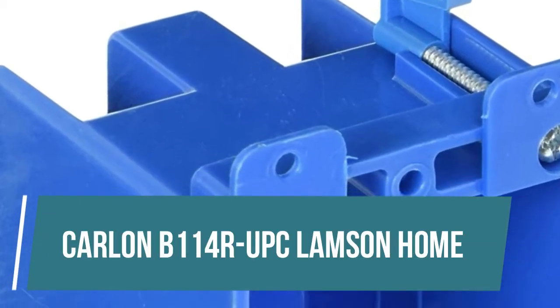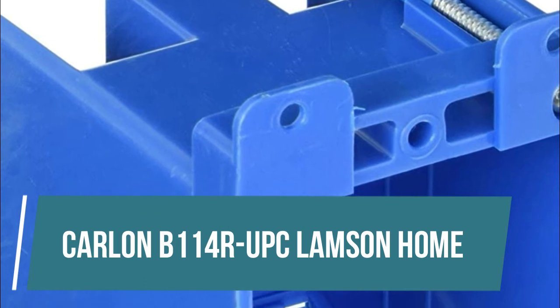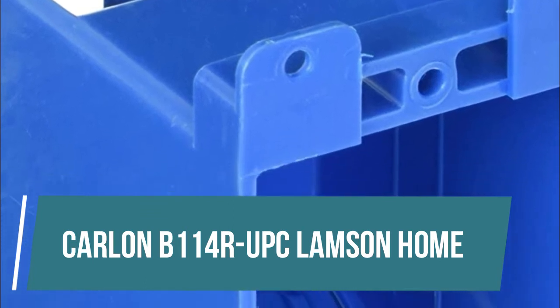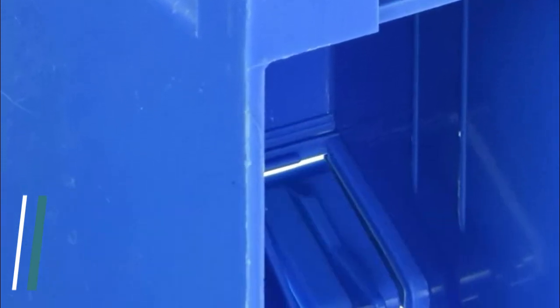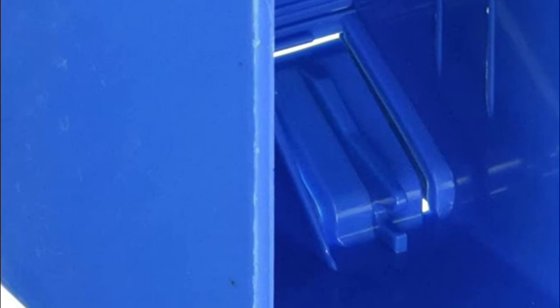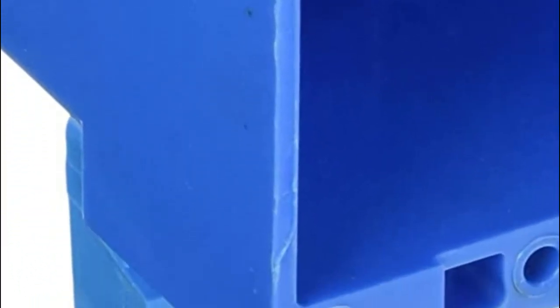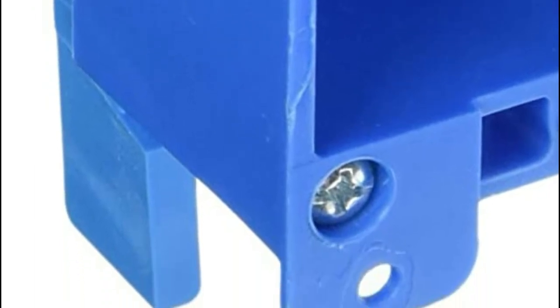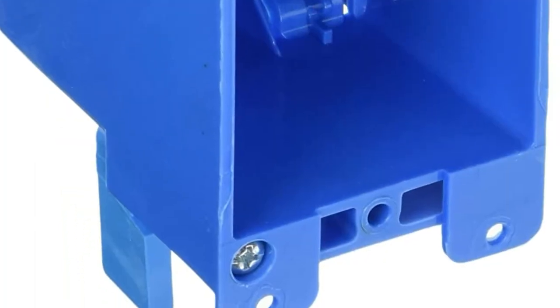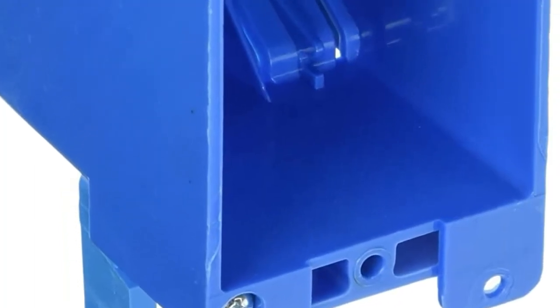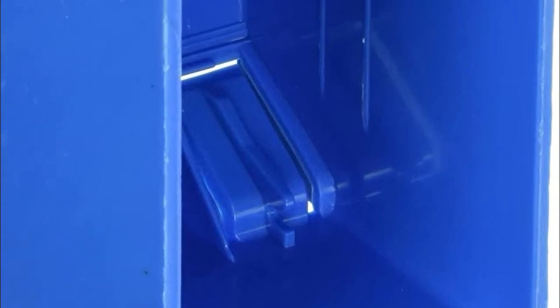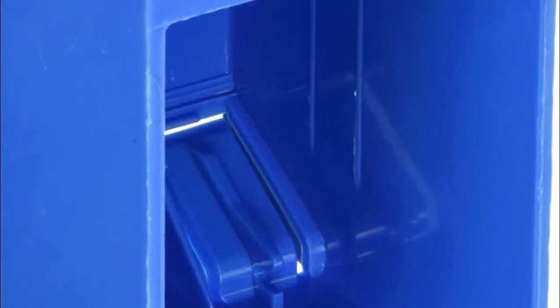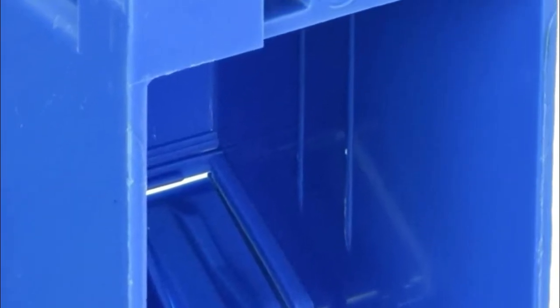Carlin B114 RUPC Lamsen Home, for old work applications. Durable PVC construction, 14 cubic inch capacity, includes mounting ears and swing clamps, 2-hour fire rating blue. Carlin B114 RUPC Lamsen Home Products Number 1 G old work box, pack of 3.